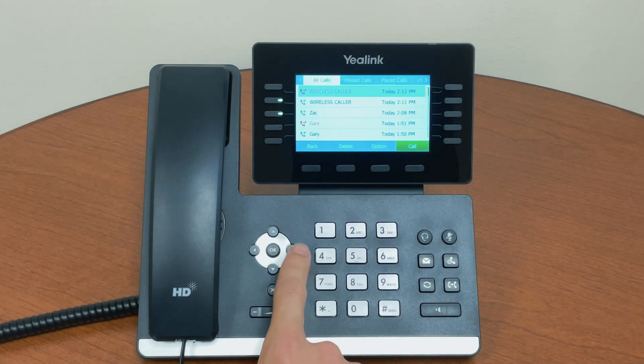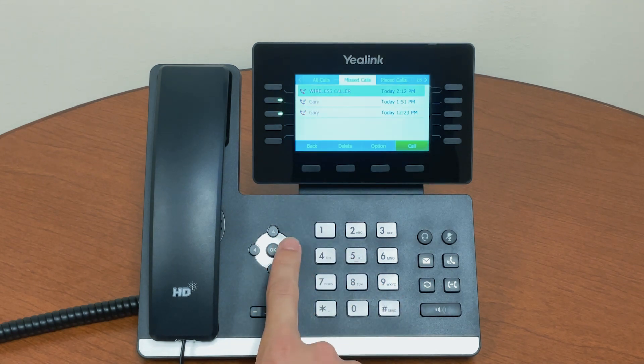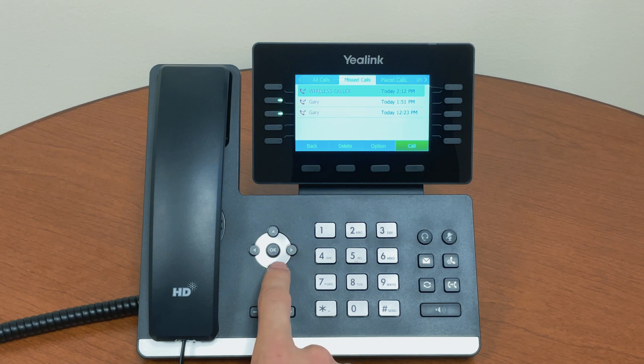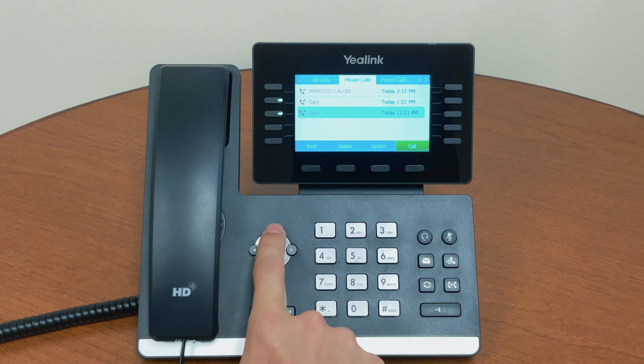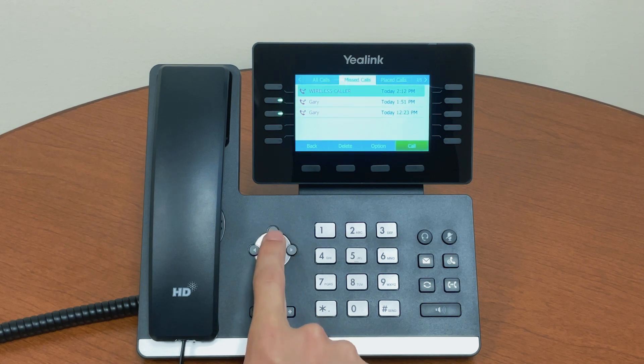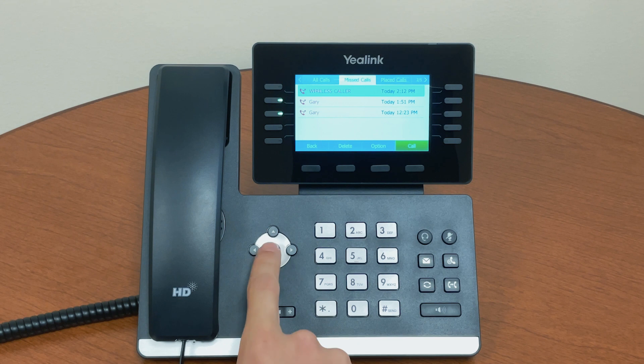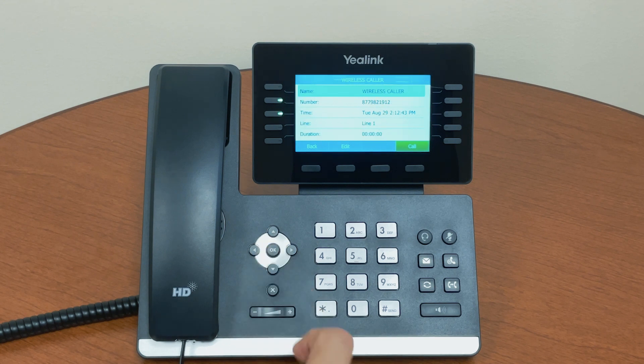Arrow right or left to find your missed calls. Then arrow up and down to find who you'd like to call back. Press OK to view more information.